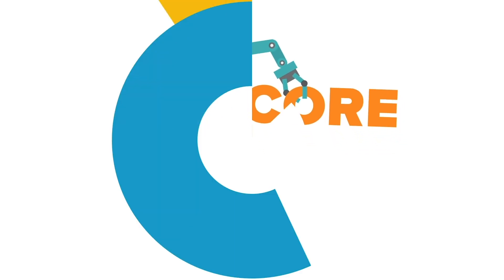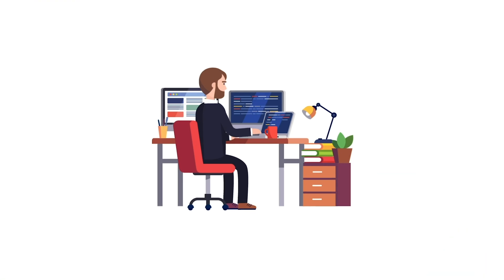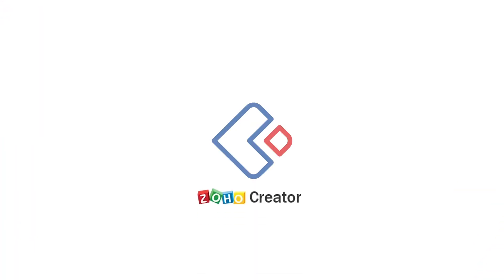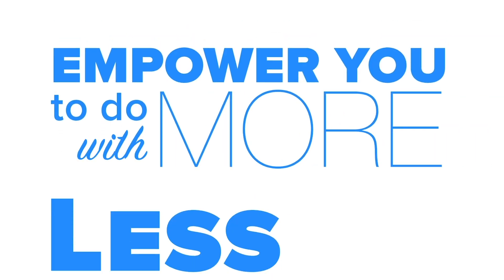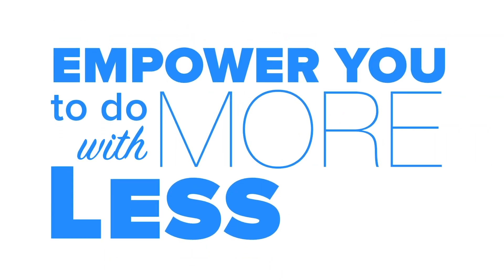The best part? You don't even have to write extensive code to harness its full potential. Zoho Creator serves one purpose, to empower you to do more with less. Less time and less effort.